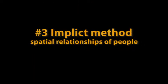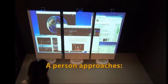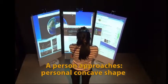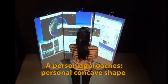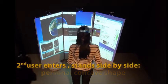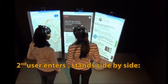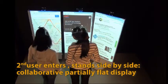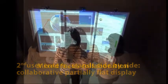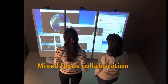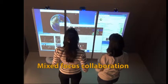Our third technique automatically customizes its shape to fit the spatial relationships of the people around it. The display detects an approaching person and changes its shape to support personal work. When a second person enters and stands side-by-side to the first person, it partially flattens to support collaboration.